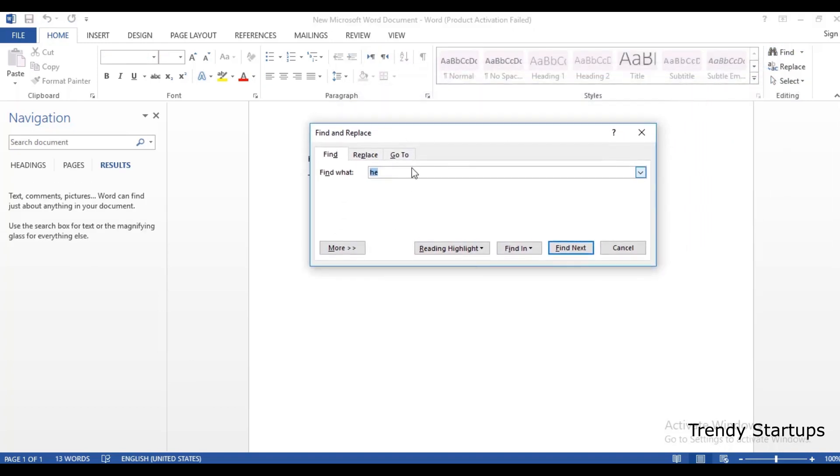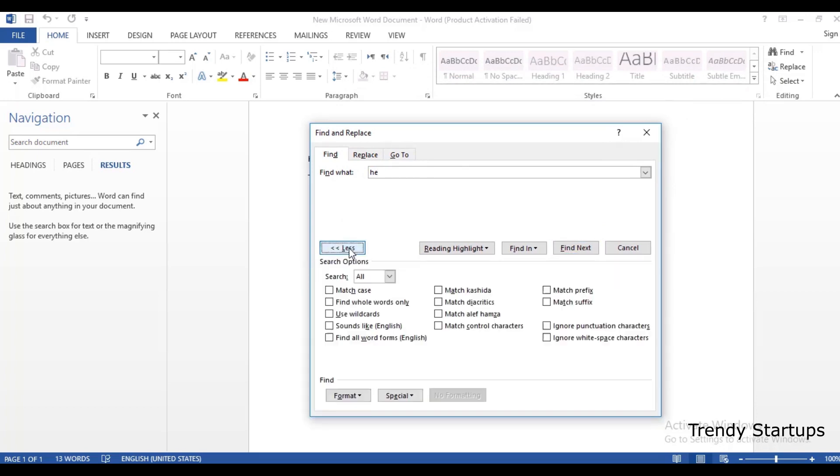Now here you type. Click on More. Select the options, then 'Find whole words only'.